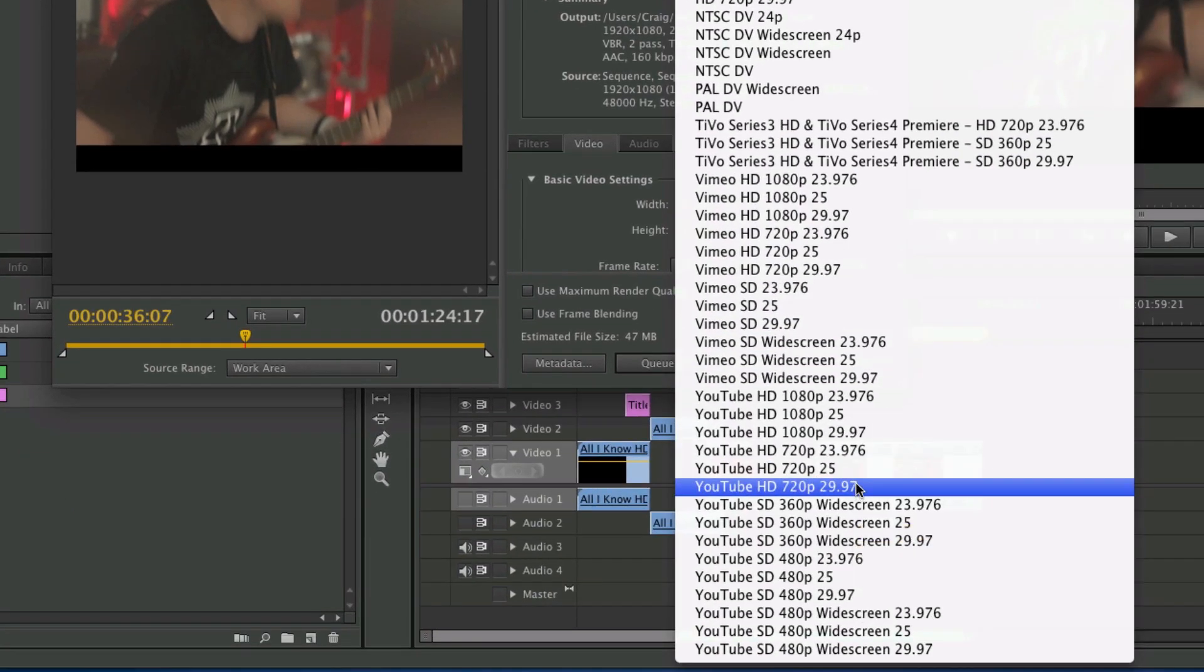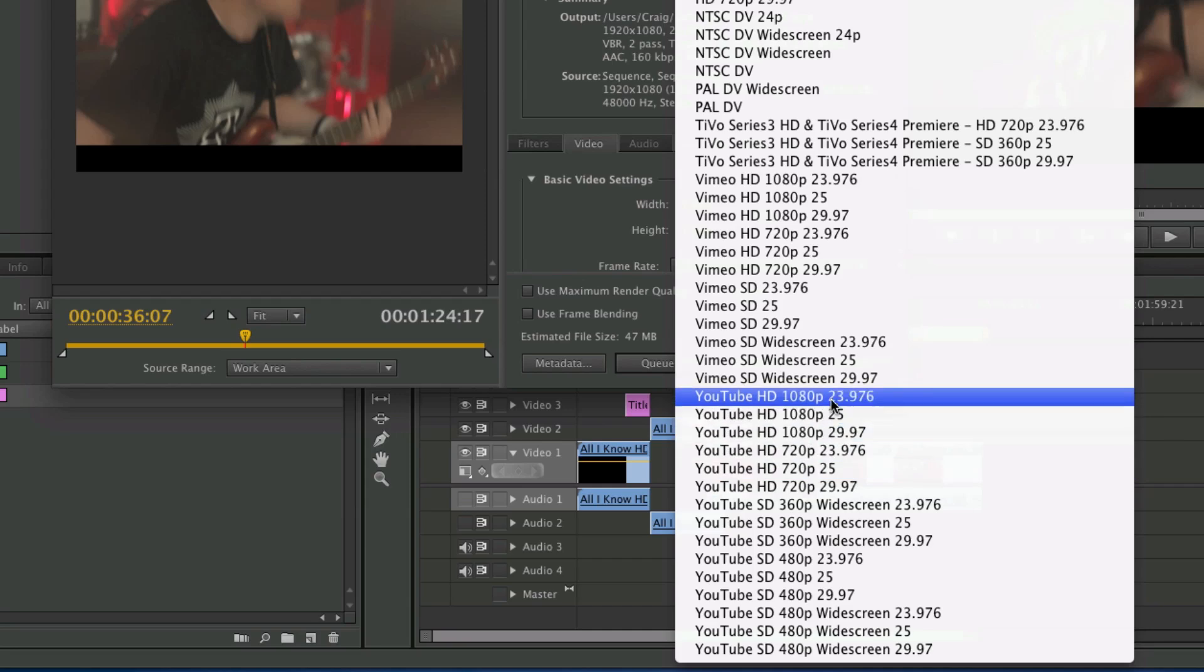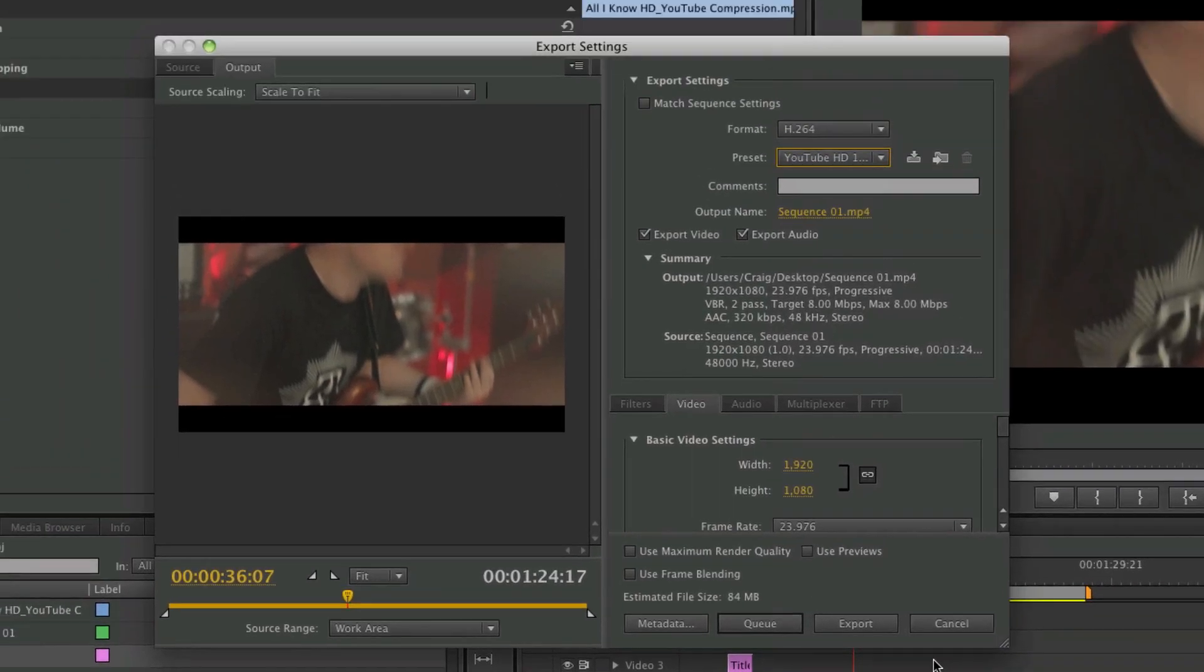So these are pretty good to use, and you could already just choose YouTube HD 1080p, select that and export.